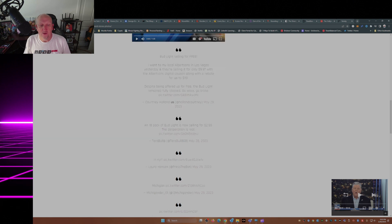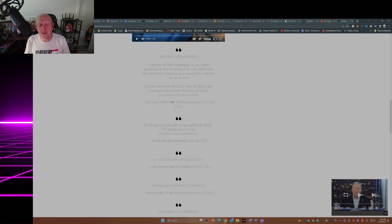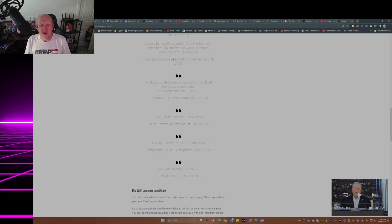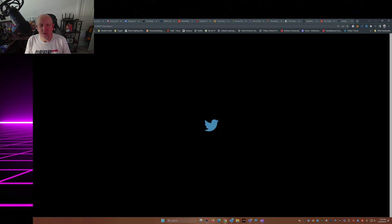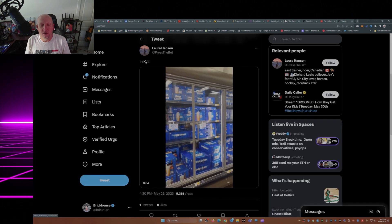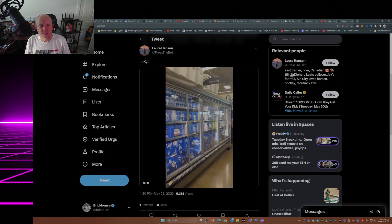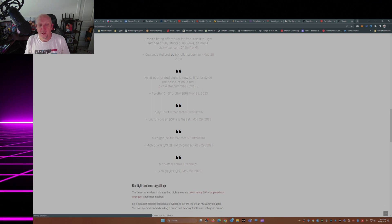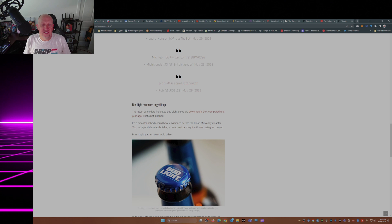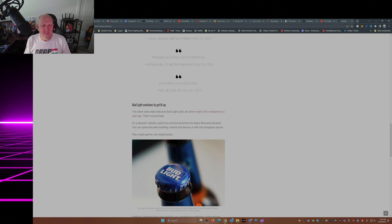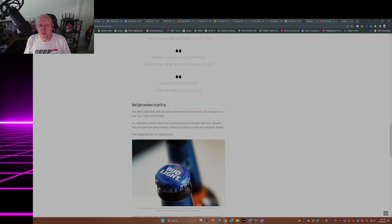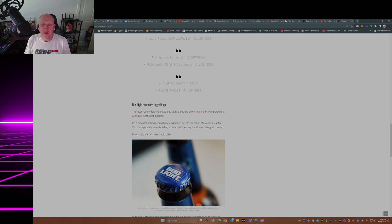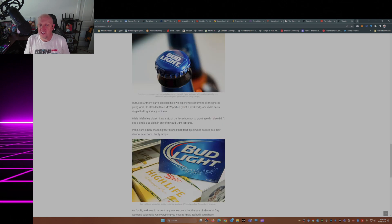This is from Terrible. An 18-pack of Bud Light is now selling for $2.99. The description is real. In Kentucky, I'm going to get a load of this picture here. See, it's fully stocked in Kentucky. The latest sales data indicates Bud Light sales were down nearly 30% compared to a year ago. That's not just bad. It's a disaster nobody could have envisioned before the Dylan Mulvaney disaster. You could spend decades building a brand and destroy it with one Instagram promo. Play stupid games, win stupid prizes.